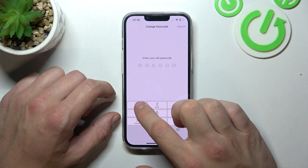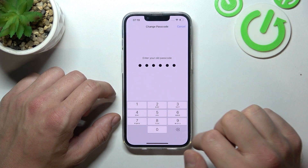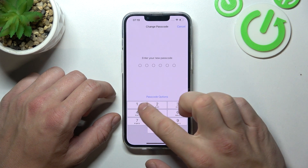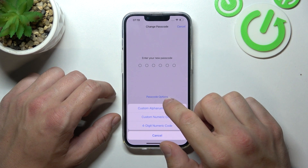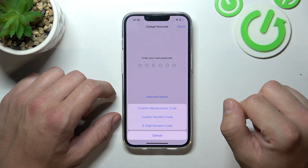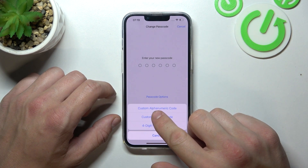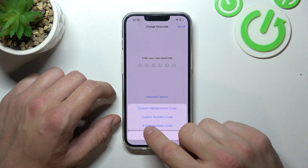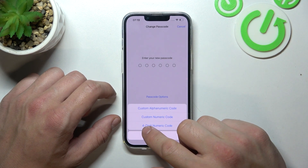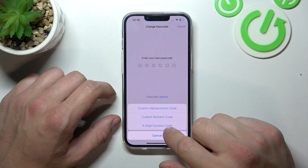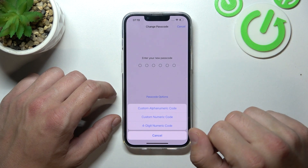Again enter your old passcode. Go to Passcode Options. And now you can select between custom alphanumeric code, custom numeric code, 4-digit numeric code, and the 6-digit PIN.